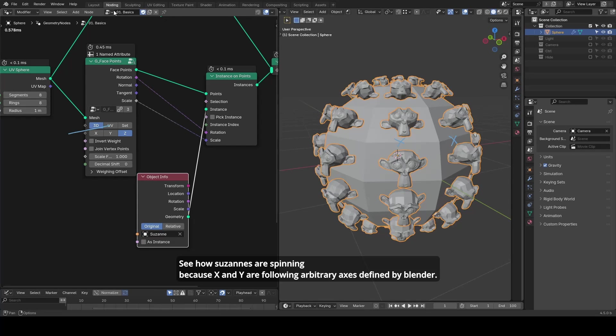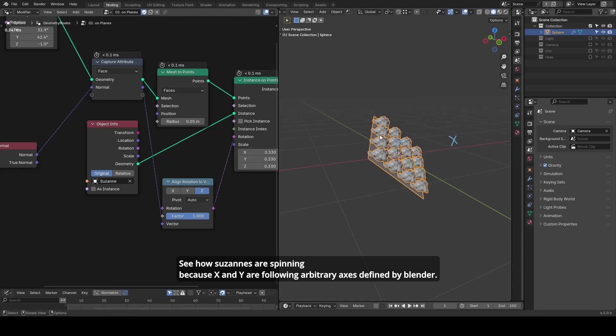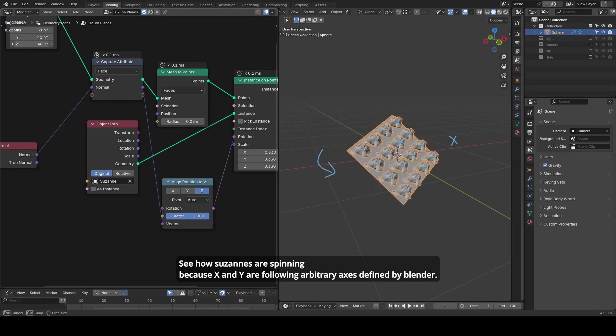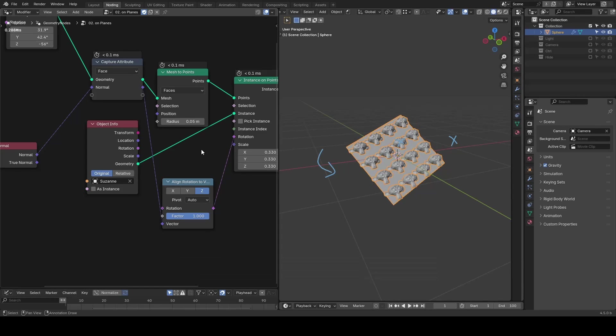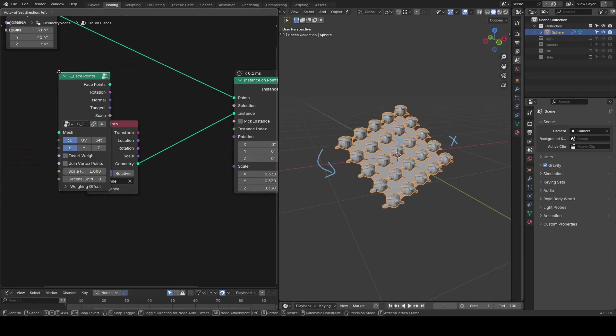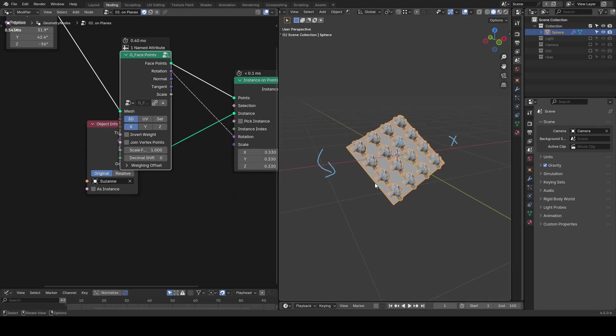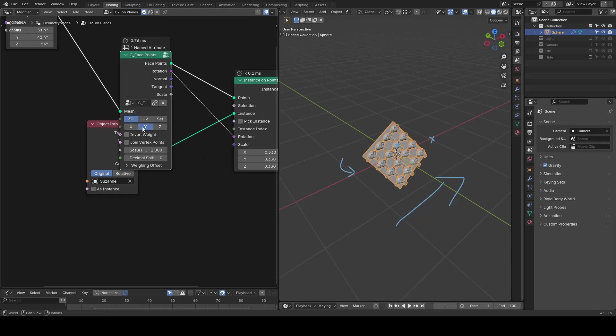For example, on a plane, the standard approach already runs into issues because it lacks tangent information. But with this method, you can tell Suzanne to pick the edge that's the farthest in the x or y direction in each face.